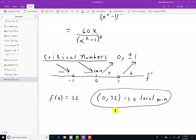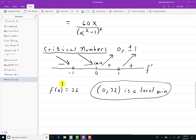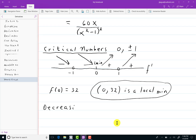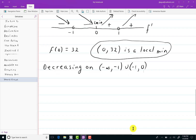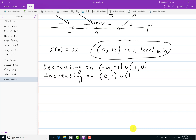That's all the stuff I can do with the first derivative. I should also state where it's decreasing and increasing. It's decreasing on negative infinity to negative 1, union negative 1 to 0 — you don't want to include negative 1 because the function is not doing anything there. And it's increasing on 0 to 1, union 1 to infinity.